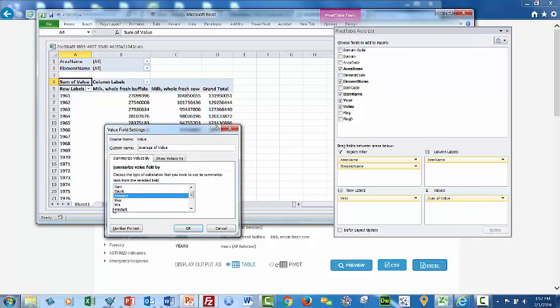Notice that you can do a lot of other calculations. You could do a count, sum, a min, max. So there's a lot of flexibility in this type of analysis and approach. So I'm going to go OK.